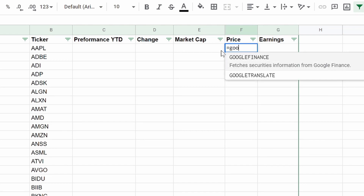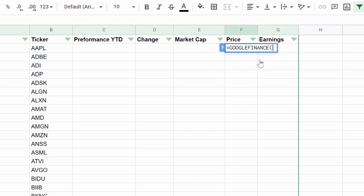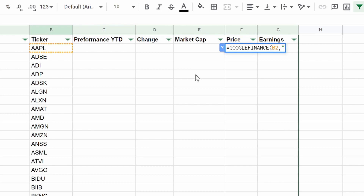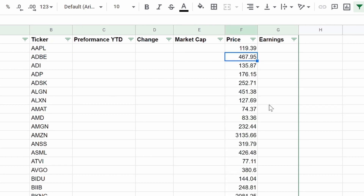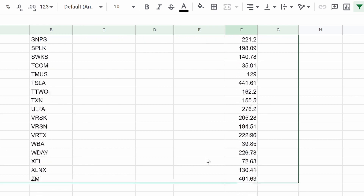Price has got to be the easiest one. Hit equals, then GOOGLEFINANCE — click on that. You're going to click right on the first ticker, which for me is Apple. Hit comma, open quotation, type in 'price' — that's what we want. You can already see the price there: 119. Close quotation, close parentheses, hit enter. Boom — look at that suggested autofill. Obviously we want that. Let's hit that, and we are done with price.